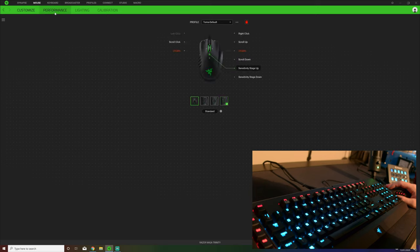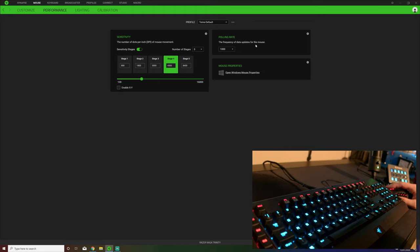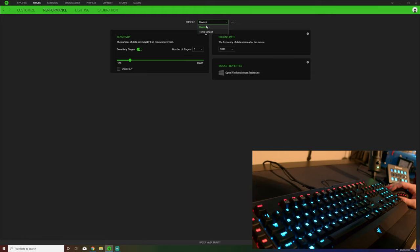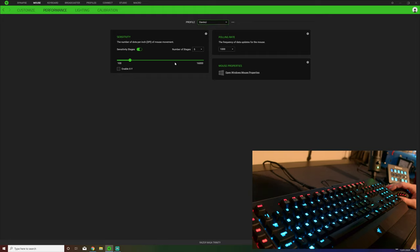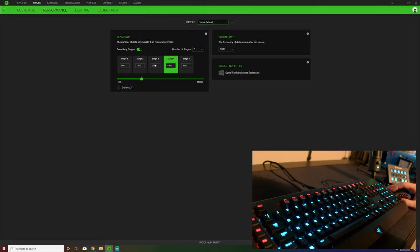So you can press one button which then makes another button do something different, rather than just what you have it set to as option one. You can have it launch programs, you've got multimedia options, most of the things you can think of. A few Windows shortcuts, you can go to the performance test function and then you can actually just disable the button.